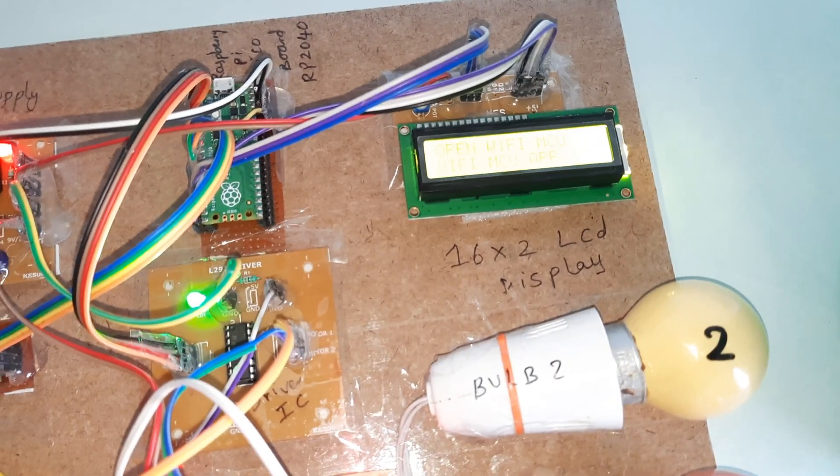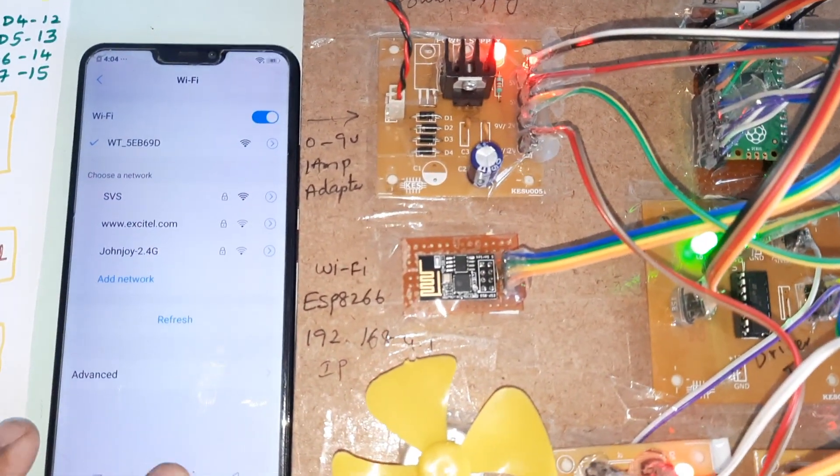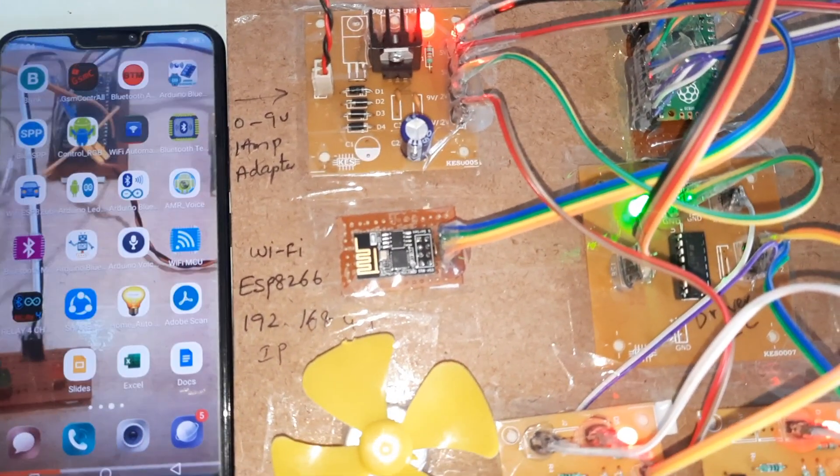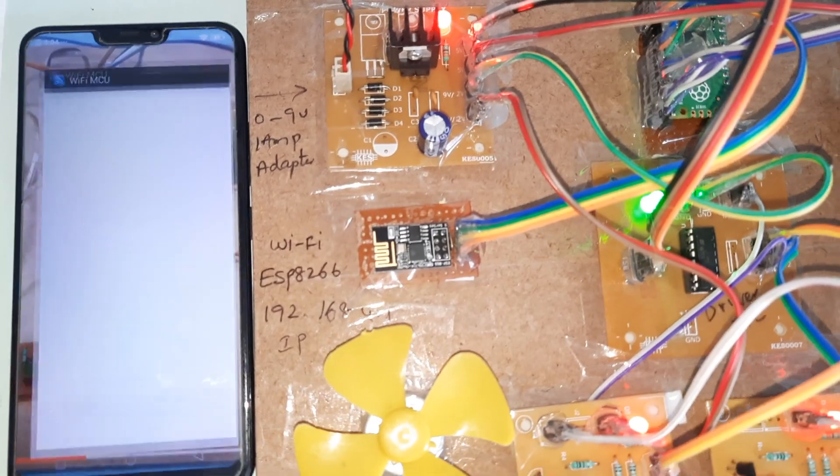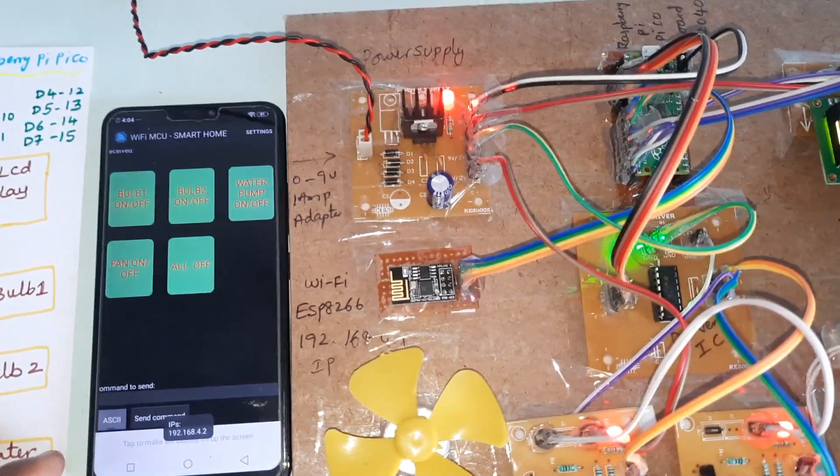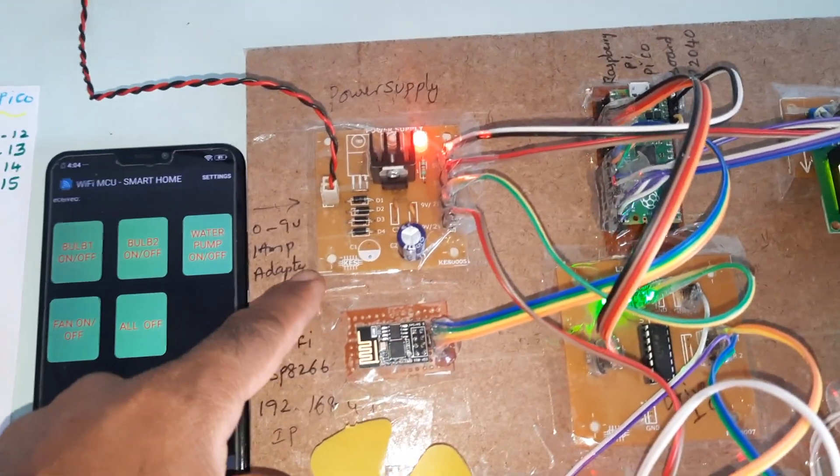Open Wi-Fi MCU app and then connect. Go to Wi-Fi MCU app and then connect.